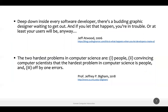Another quote, from Carnegie Mellon professor Jeffrey Bygum, says: 'The two hardest problems in computer science are: one, people; two, convincing computer scientists that the hardest problem in computer science is people; and three, off-by-one errors.' This perfectly illustrates the developer attitude we need to overcome.